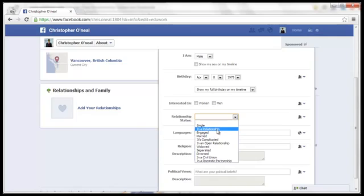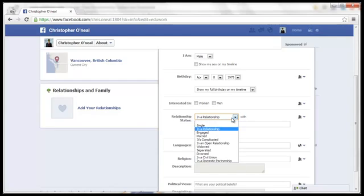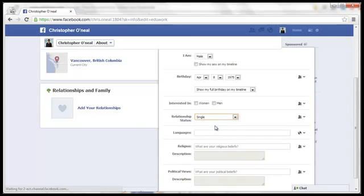For example, if you want to put in a relationship, it will open up a box where it asks you to put your partner's name in. So put in their name. This is the same for Engaged and Married. For now, I'm just going to single.